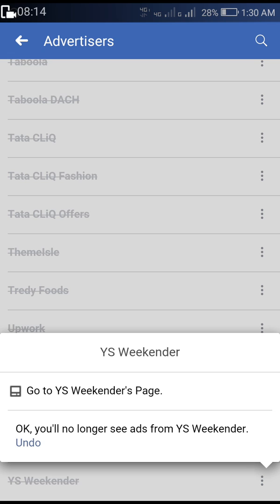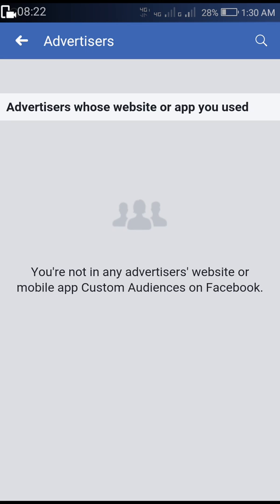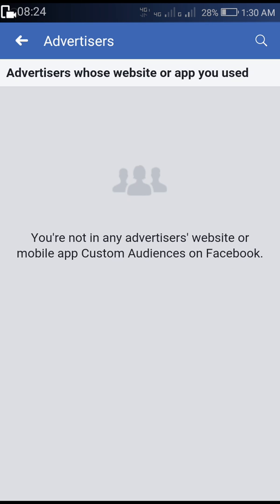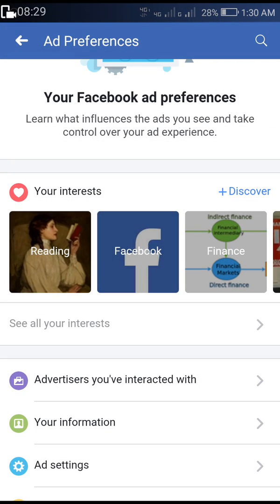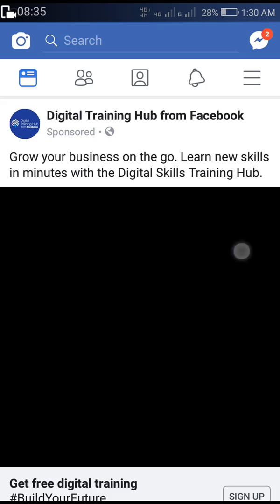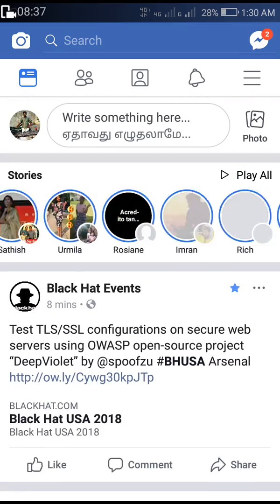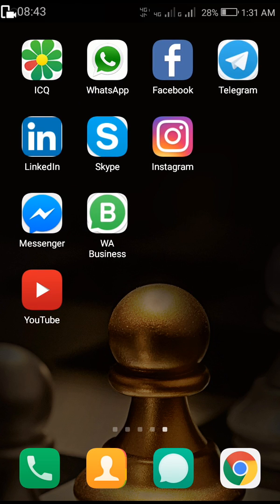I have completed the process. Clicking once more to confirm — I have no advertisers left, I have hidden all of them. So hereafter there won't be any advertisements inside my Facebook. That's all for today, guys — keep watching our videos, subscribe to our channel, share our videos, like our Facebook page. Thank you and keep supporting us!